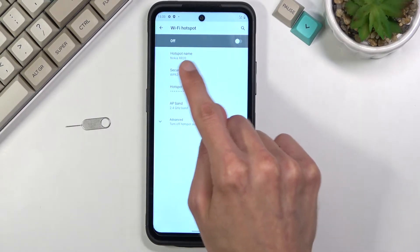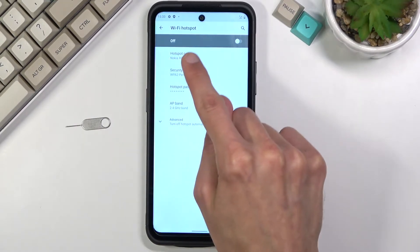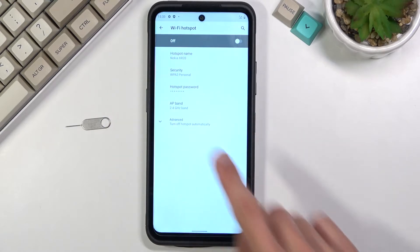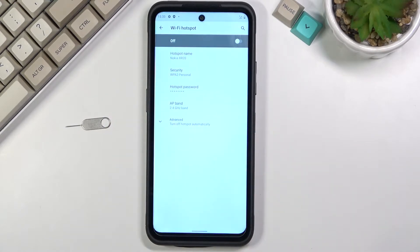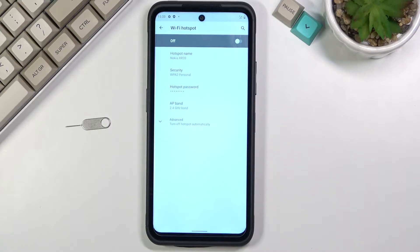Additionally you have the hotspot name, this is just going to be the Wi-Fi name basically. So by default it always says the name of the device which in this case is Nokia XR20. If you don't have security concerns I would advise you to keep it as it is.